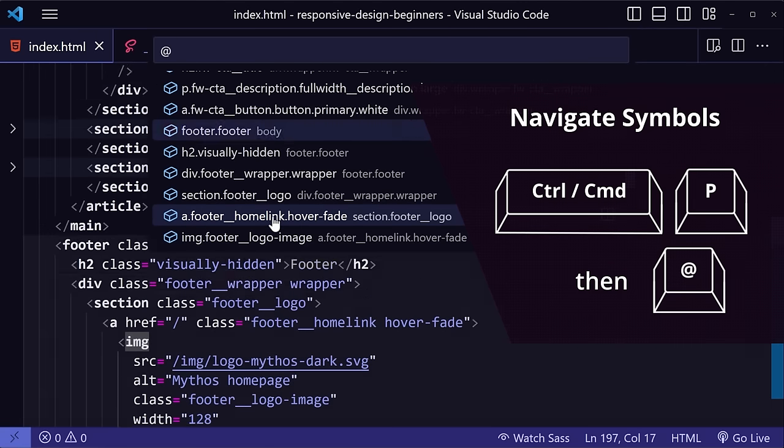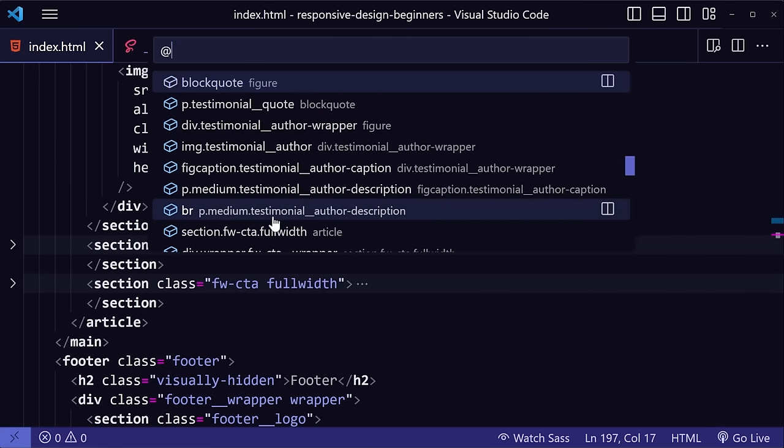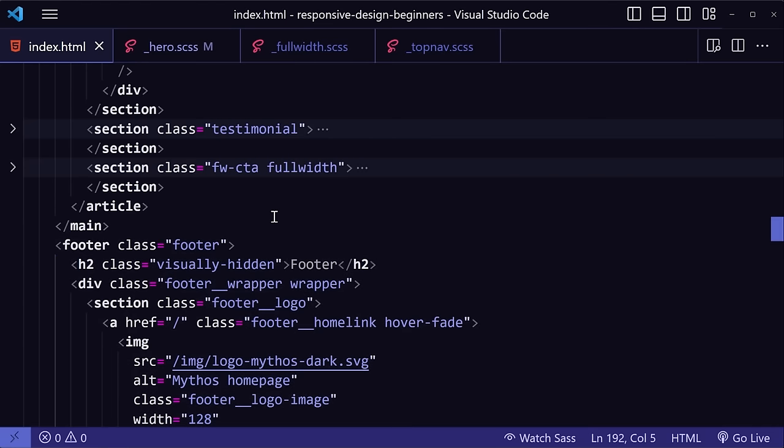Then you can either look through the elements in the menu, or you can type in the name of the tag or the class name that you're looking for to get there immediately. Now, when I'm writing my styles, sometimes I like having both the HTML and SAS files open for reference. VS Code lets you split the editor into multiple panels, so you can display more than one file at a time.